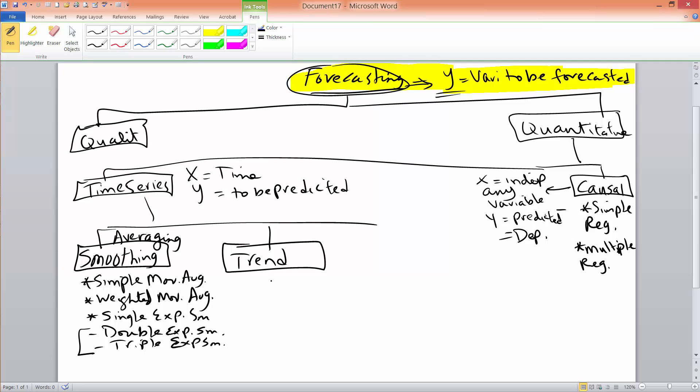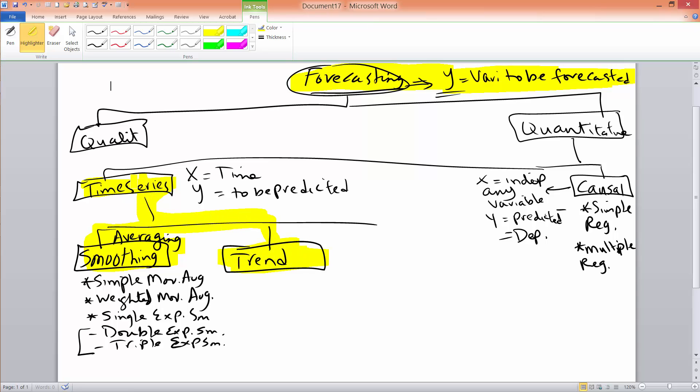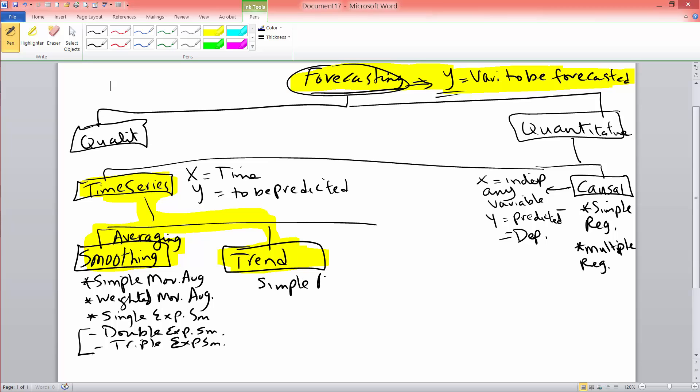With trend analysis, because it is a time series method, the x variable is going to be time for it. But with trend projection, you are essentially using simple regression. You are using simple regression where x is time, or the independent variable is time. And of course, y is the variable to be predicted, to be forecasted or predicted.